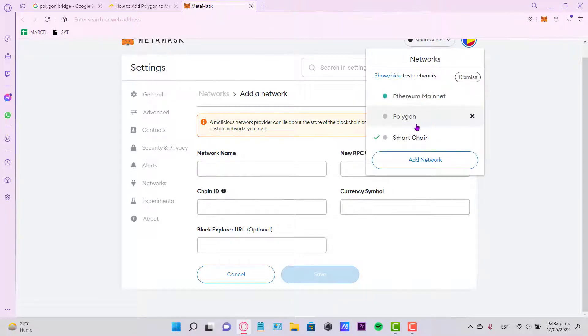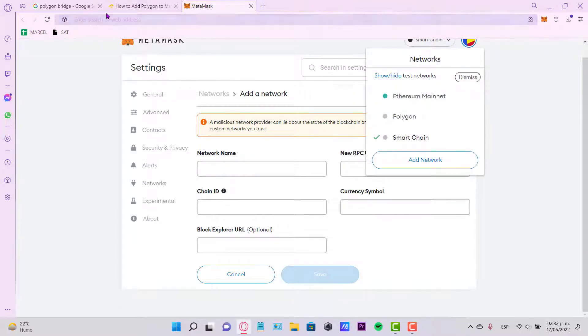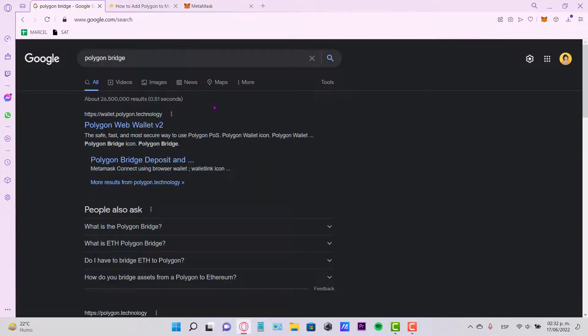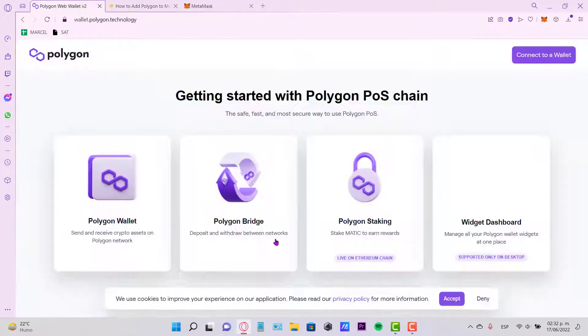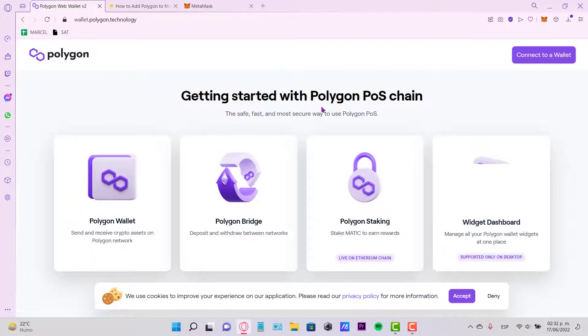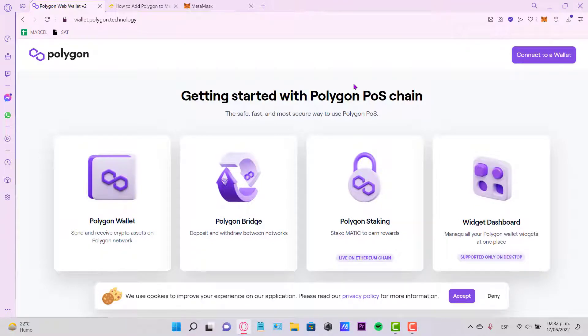You have your Polygon network added automatically. Now let's go into the Polygon Bridge at wallet.polygon.technology. Now as you can see it says 'Getting started with the Polygon POS chain.' All you want to do is select the option that says Polygon Bridge.